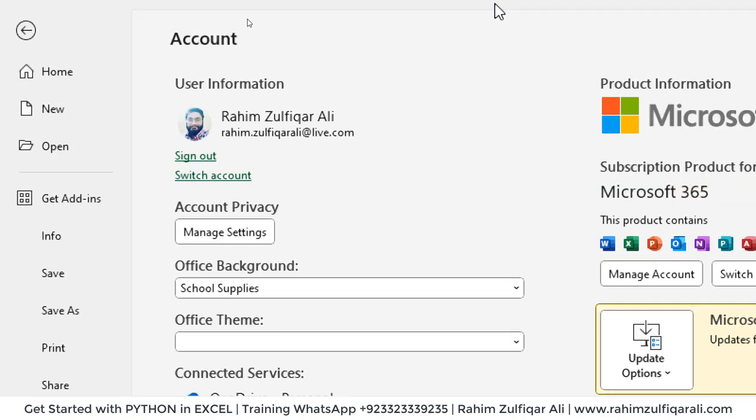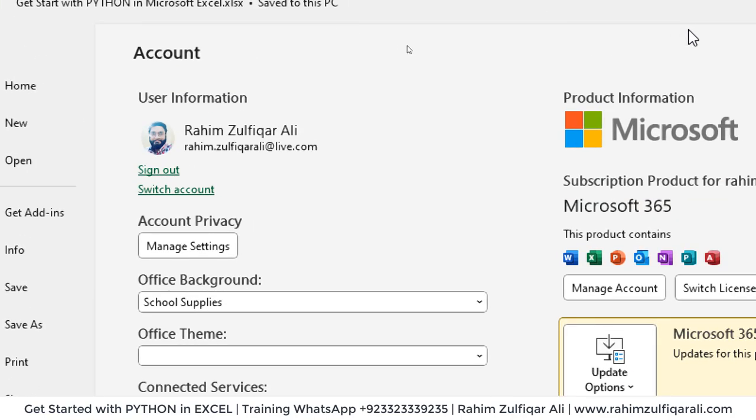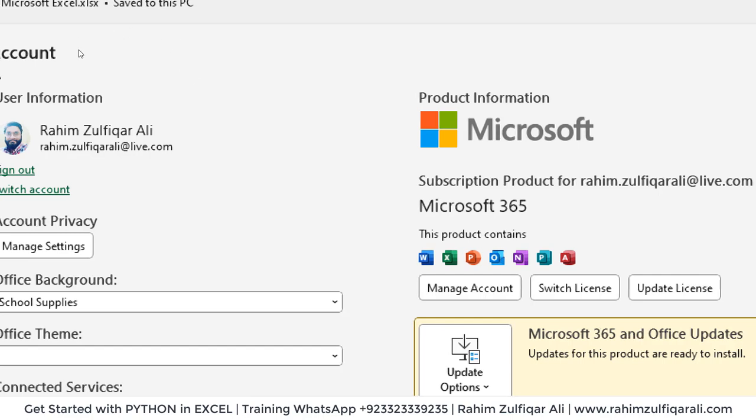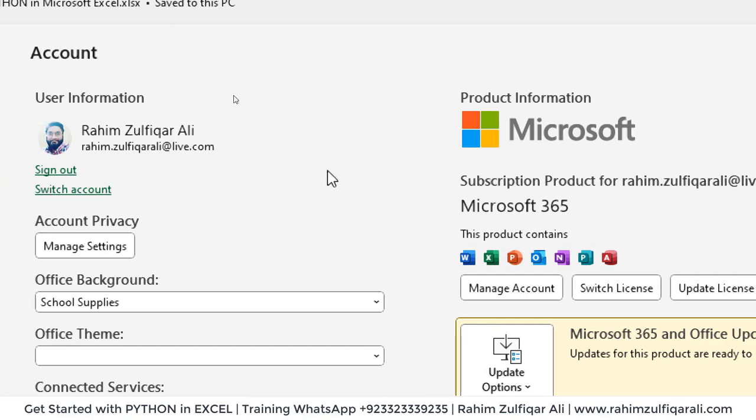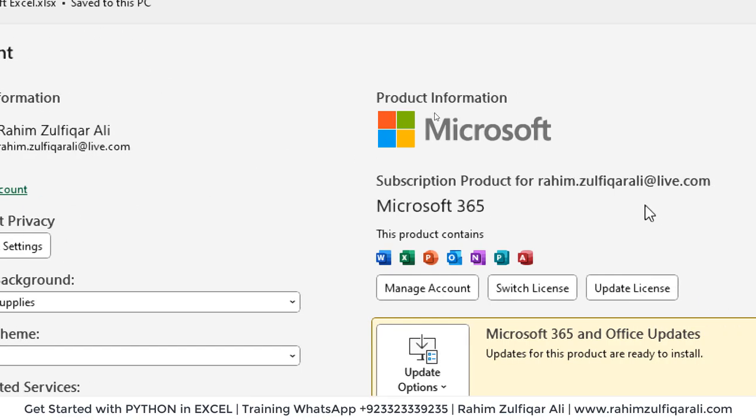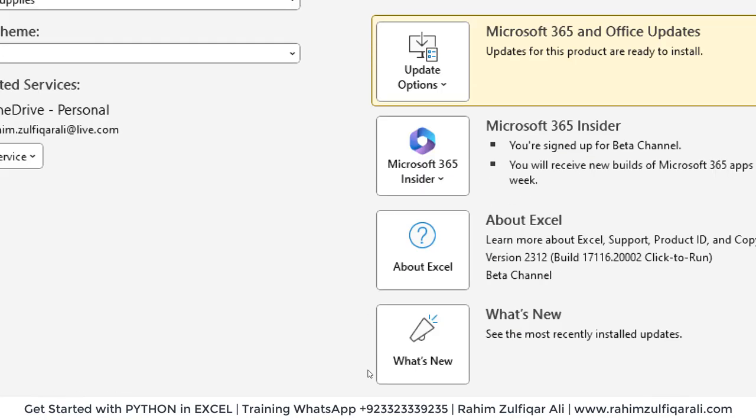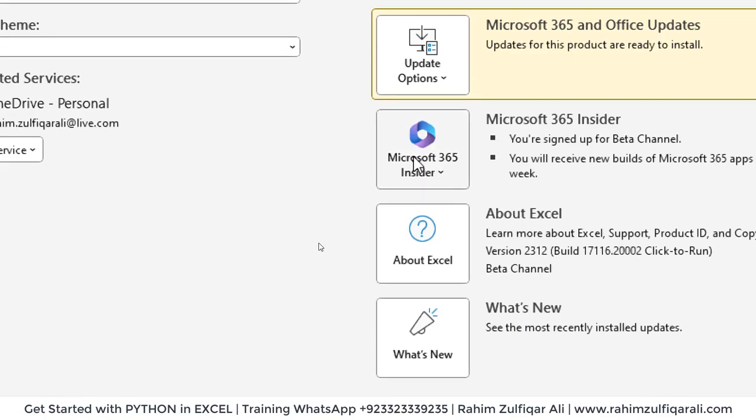Now you can see that I have purchased this Office 365 subscription product on my live.com ID. This is Microsoft 365 and I am using Microsoft 365 Insider beta channel.